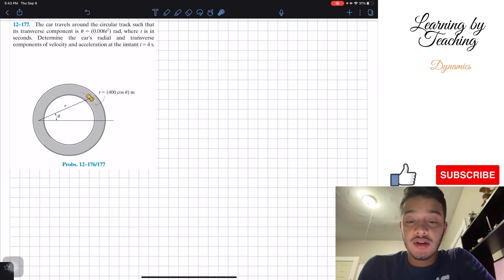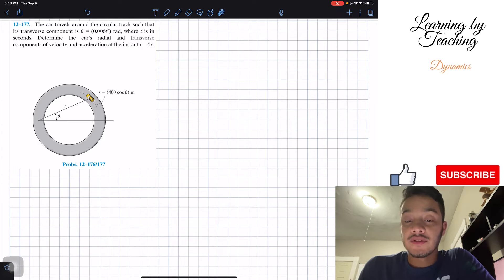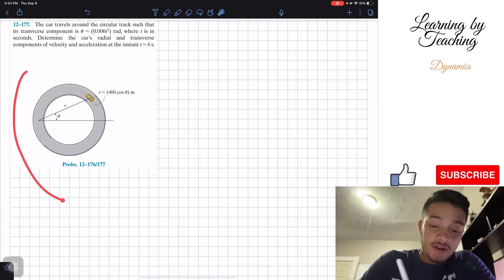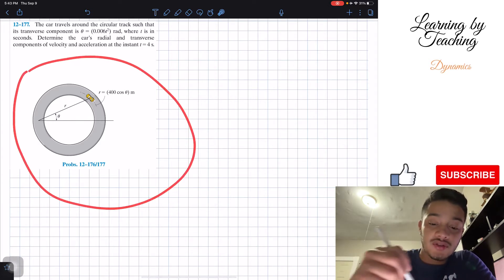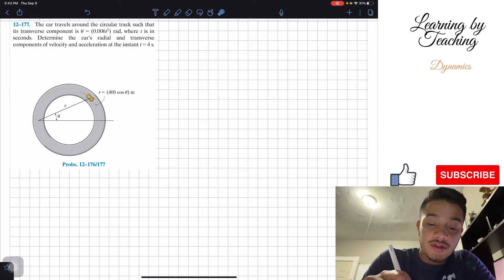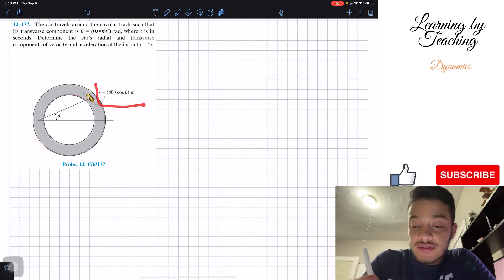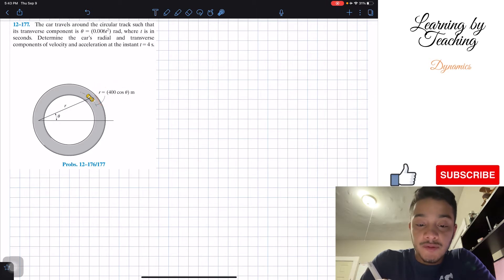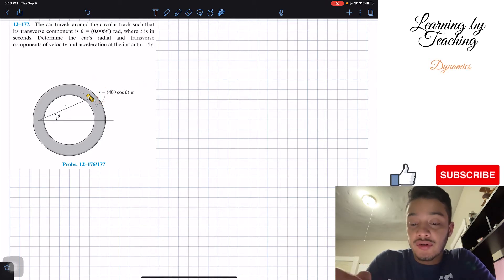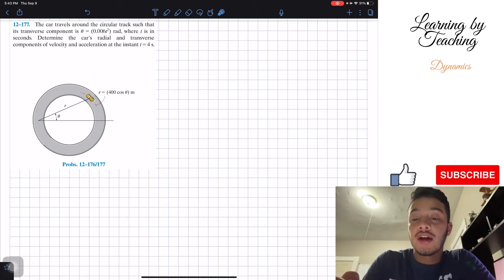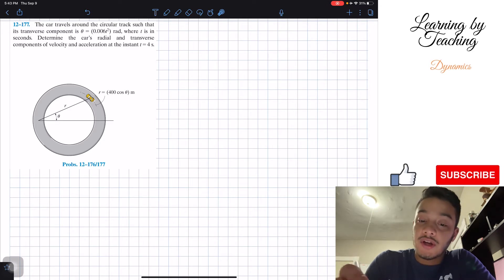Determine the car's radial and transverse components of velocity and acceleration at the instant t equals 4 seconds. In the figure, they're showing us the car going in a circular track, and they're also telling us that our radial component r is equal to 400 cosine of theta, in meters.